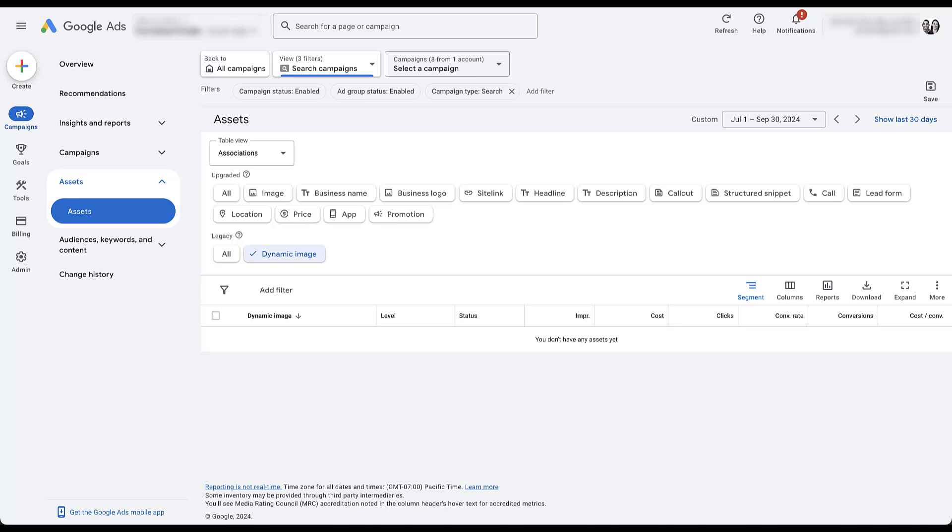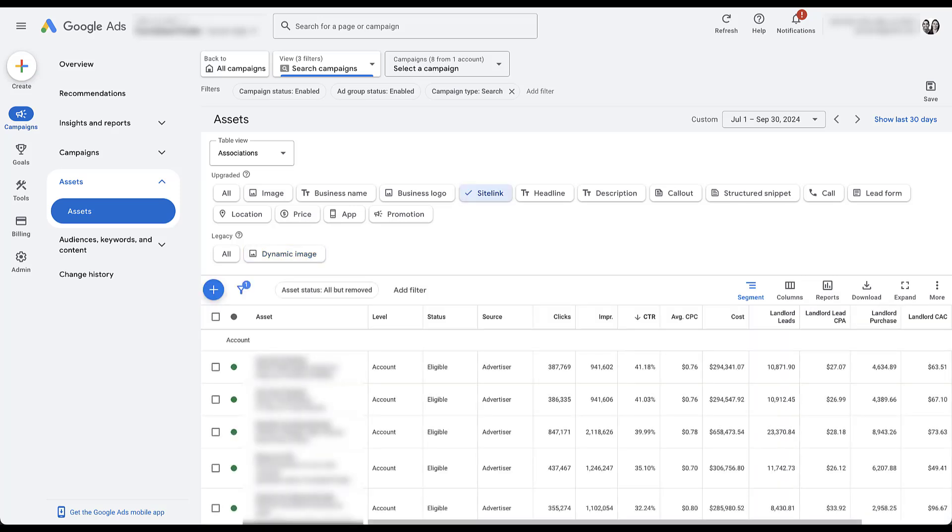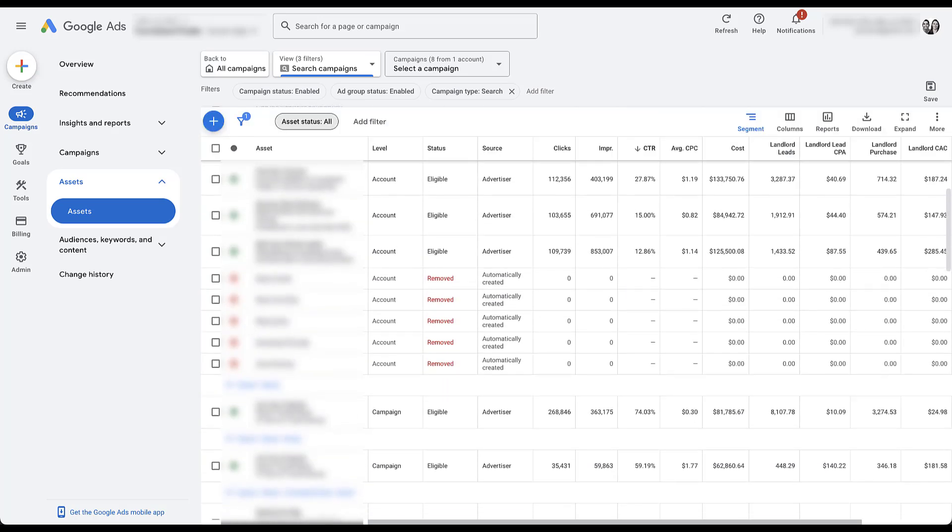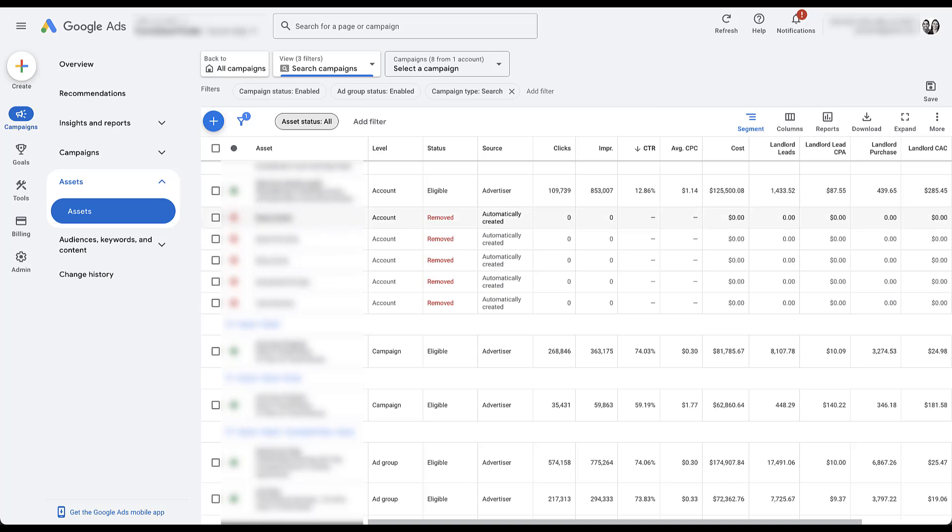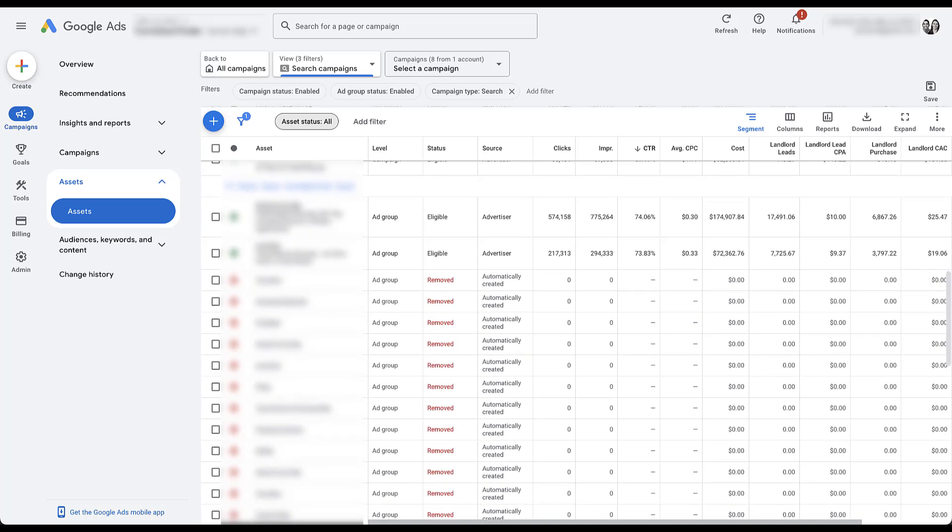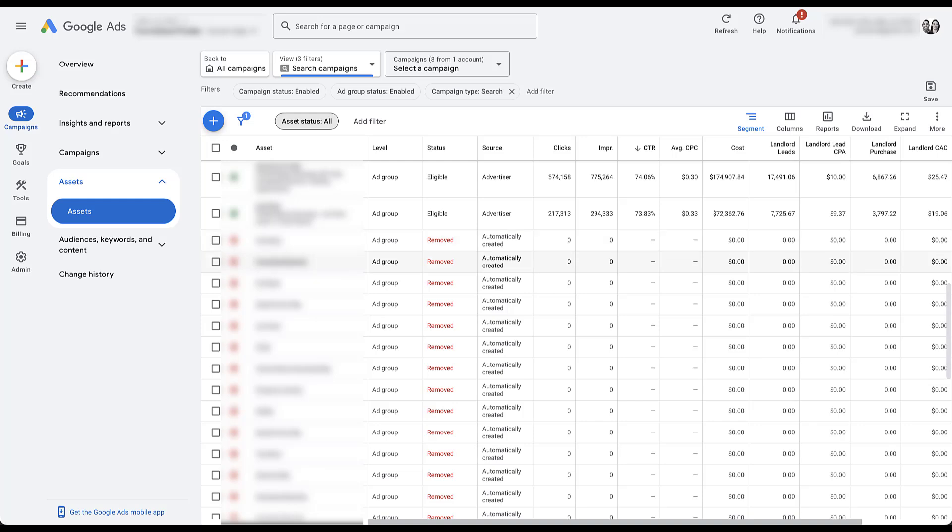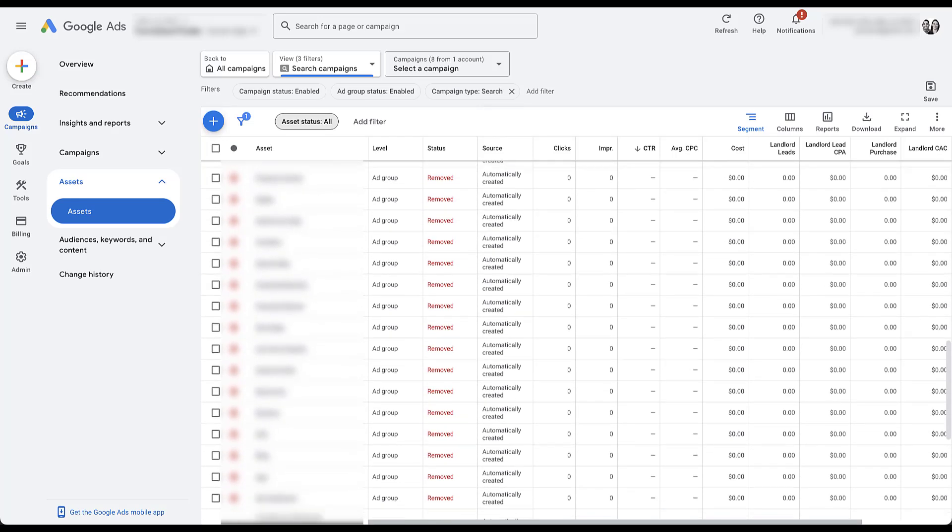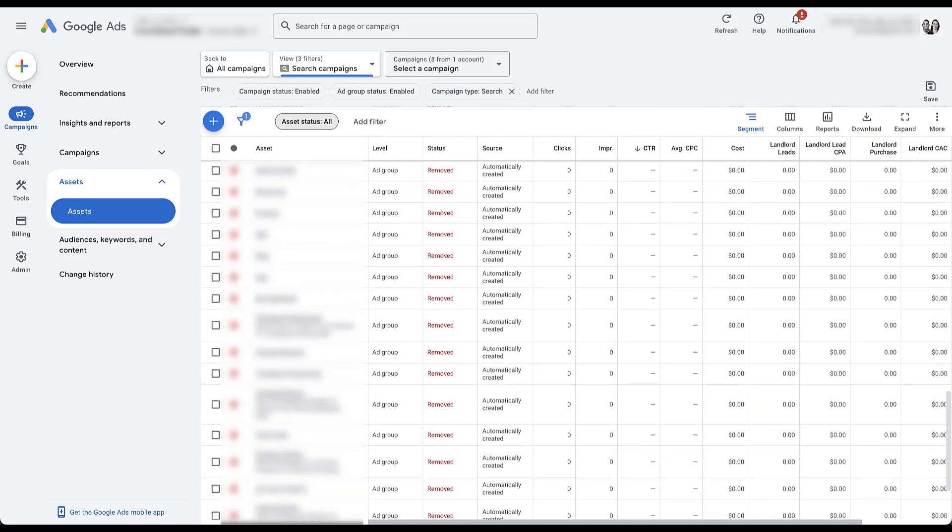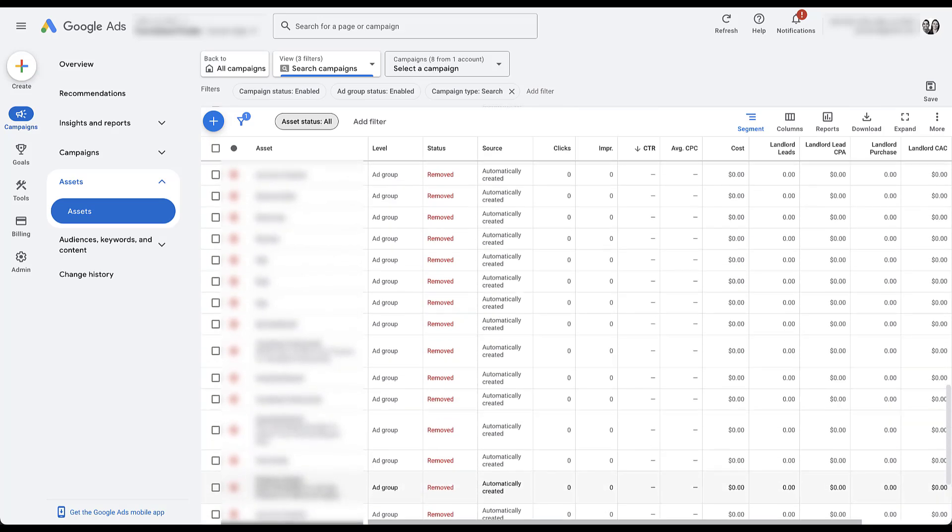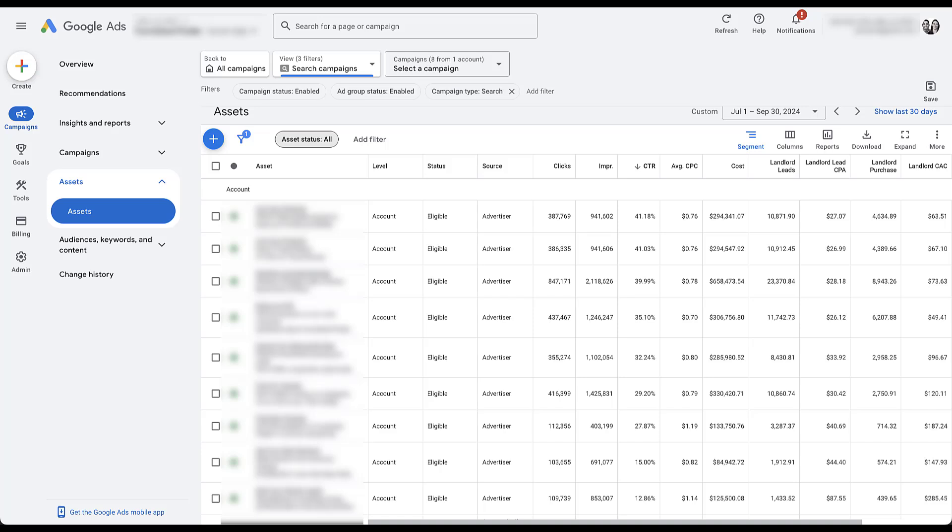But at the same time, we're also trying to understand the testing strategy. So if I hop back into the sitelink asset section, you'll see here that we have asset status is all but removed. If I just set it as all, now we can see that there are some sitelinks that were added at the account level, automatically created, that have been removed, probably because they were automatically created and they were crap. But if we keep scrolling down, we'll see that there were some additional ones down here. Again, all automatically created that have been removed. Some have extended the text into the descriptions, some haven't. But effectively at this point, the thing that I'm noticing is that there's not much actual testing going on.